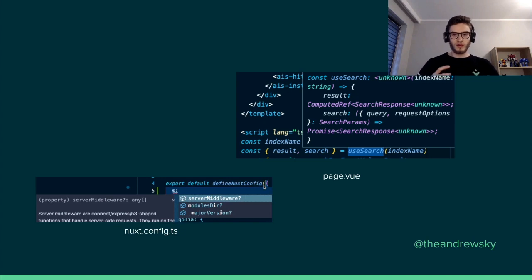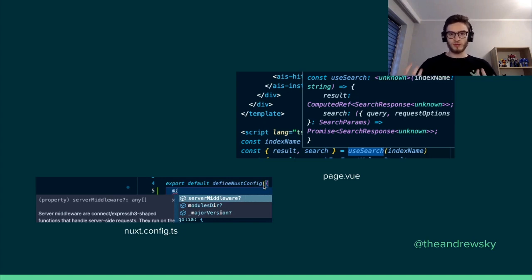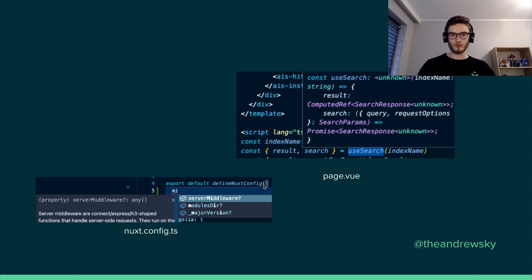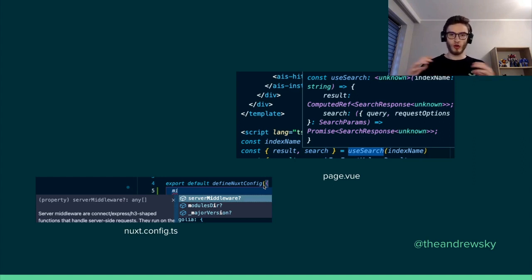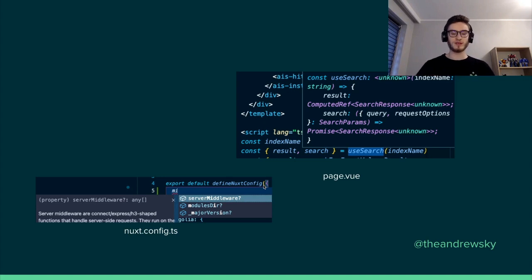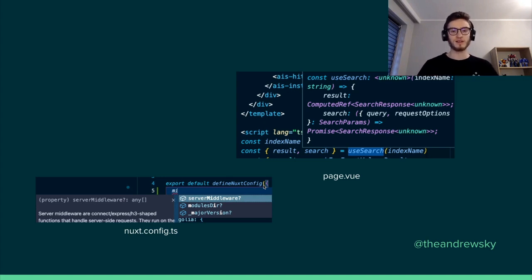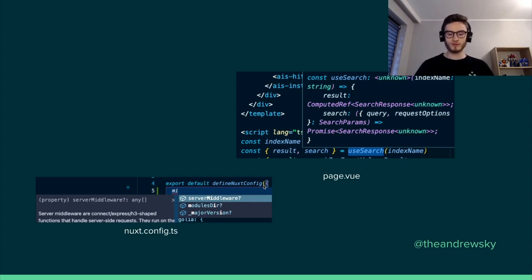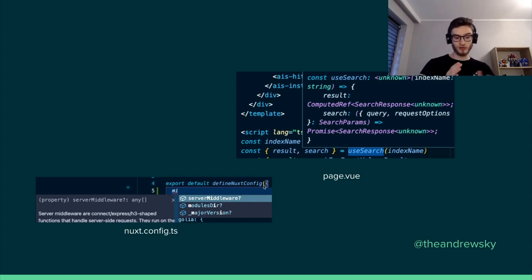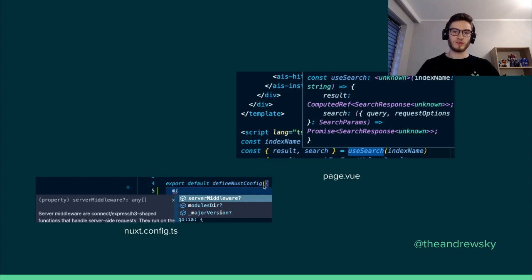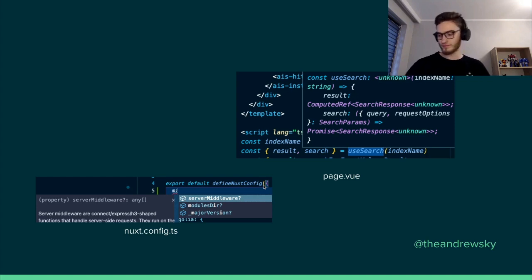So after creating a very simple Nuxt 3 project, we already have TypeScript support in all places we need. So in components, in our Vue.js files, in our composables, in middleware and so on. And also in the most important nuxt.config file.